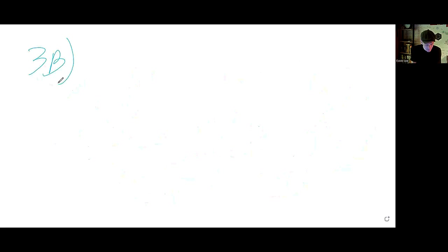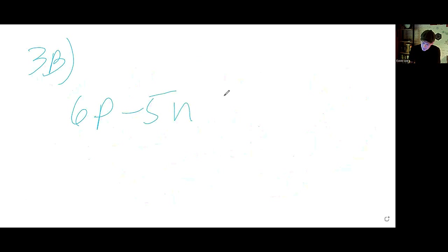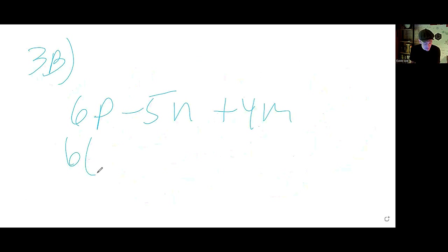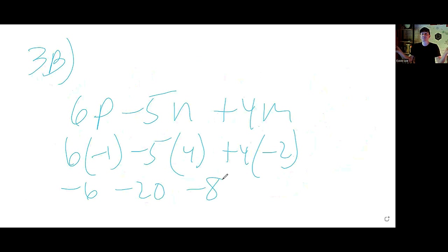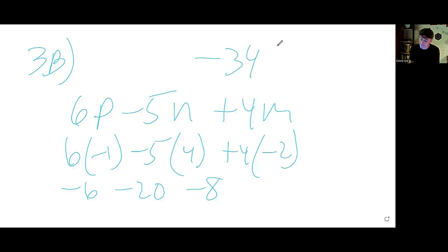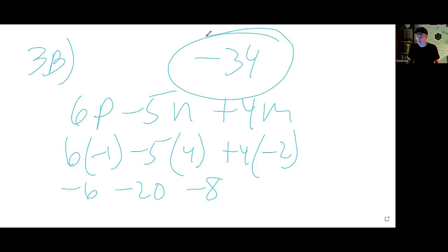For 3b, we have 6p minus 5n plus 4m. Substituting p as negative 1, n as 4, and m as negative 2: that's negative 6, minus 20, and negative 8. They're all negatives, so add them and keep the negative — that's negative 34 for 3b.